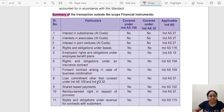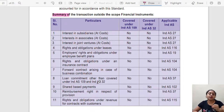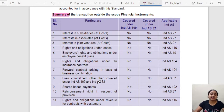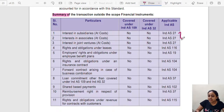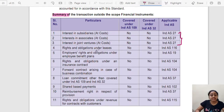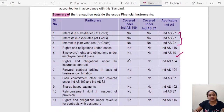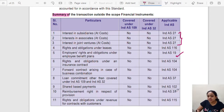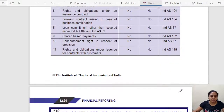A summary clarifies when IND AS 109 is applicable. Whenever a separate standard governs a transaction, IND AS 109 does not apply. For example: interests in subsidiaries, associates, and joint ventures are covered under IND AS 27; rights and obligations under leases are covered under IND AS 116; employer rights and obligations under employee benefit plans, rights and obligations under insurance contracts, and business combinations all have their own specific standards and therefore are outside the scope of financial instruments.